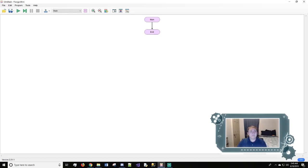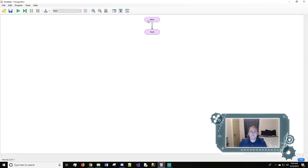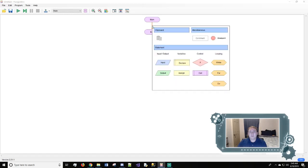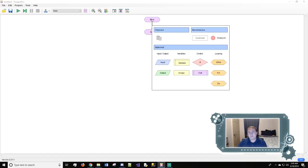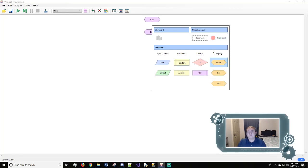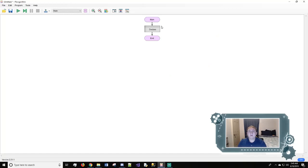So when you first load up Flowgorithm you'll get this page right here with main, end, and all these buttons. On this black line right here, if you click on it, just a single click will work, you'll get this pop up and we'll start off with a declare.